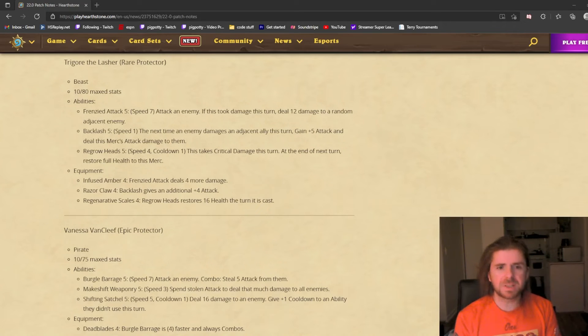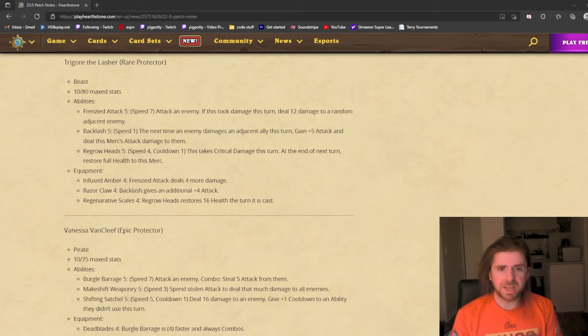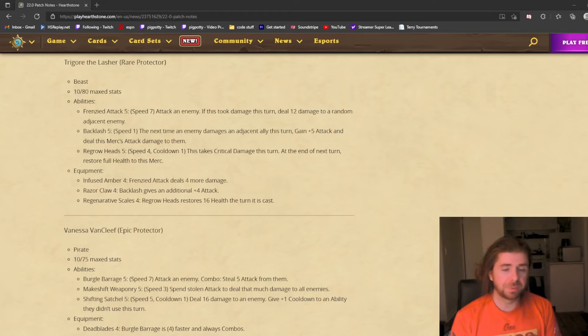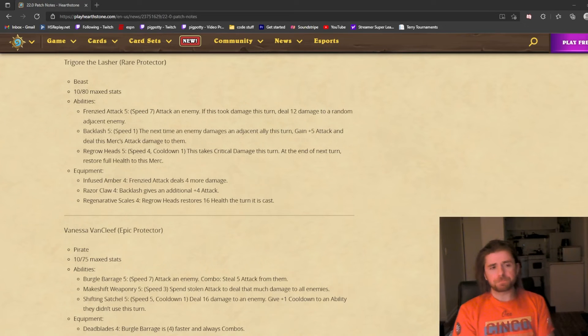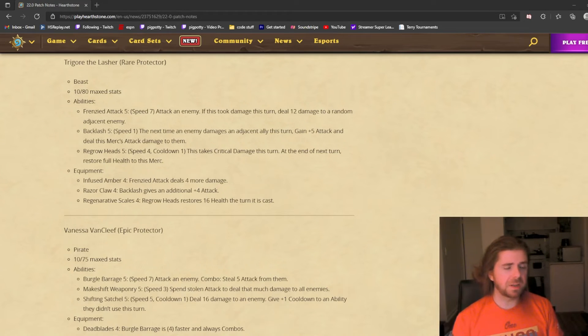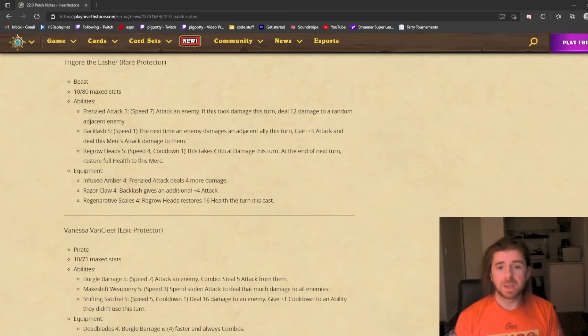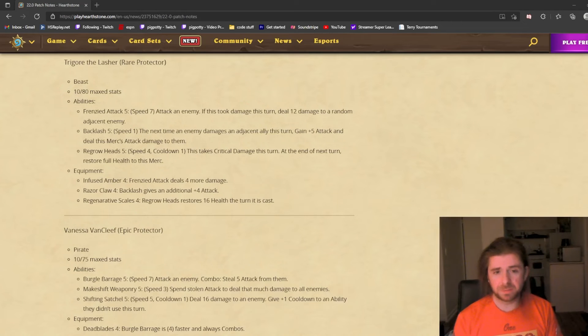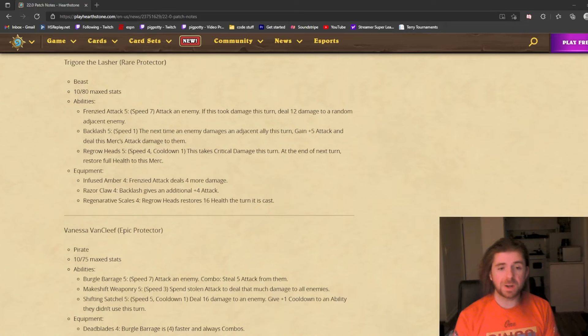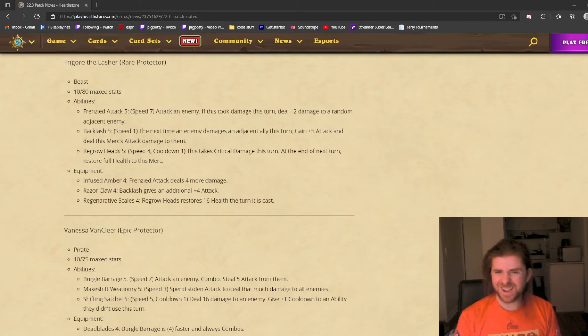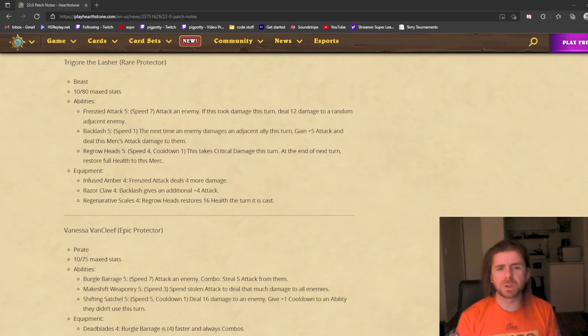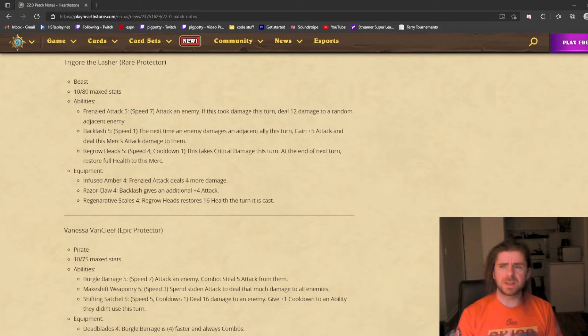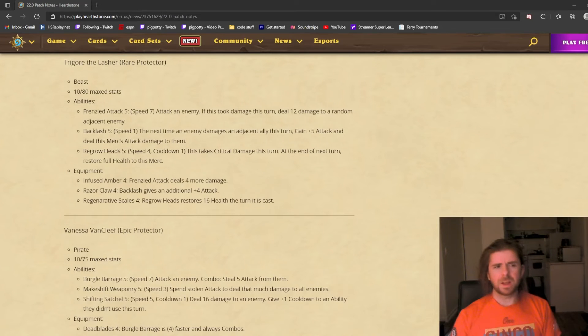Regrow Heads: if this unit takes critical damage this turn, at the end of turn restore full health to this merc. The ability has a speed of 4, so it goes fairly early in the fight. He makes himself take critical damage. If he survives the turn, he goes back to full health. Again, if they want to focus down Trigor, I feel like he'll die almost definitely, and it's a weird one to do if he's at full health.